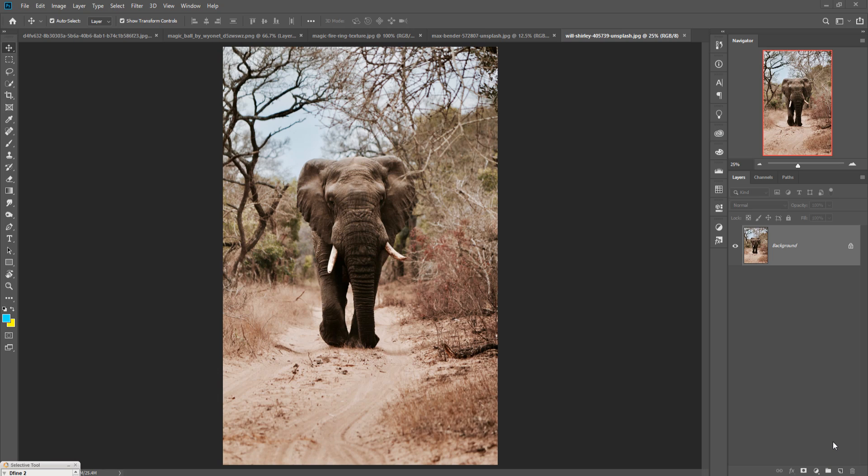Hello viewers, welcome to my channel Picture Fan. Today we are going to learn how to use blending mode and how to provide amazing light in any manipulation photo. Let's begin our tutorial.